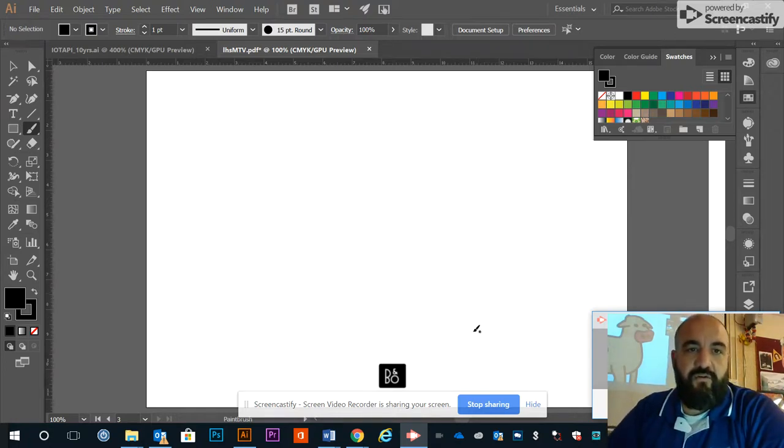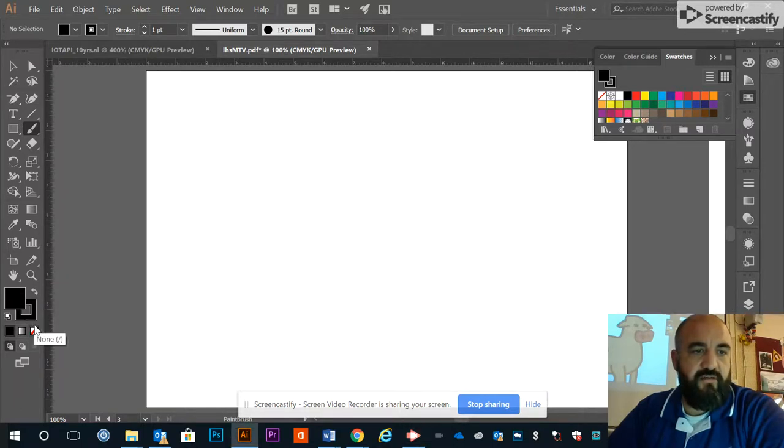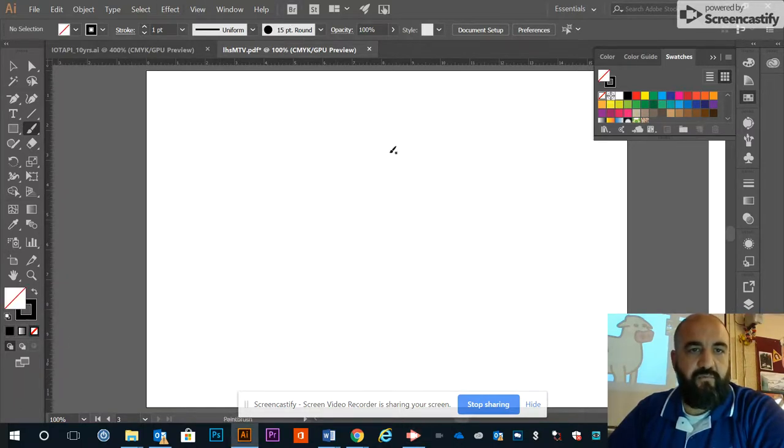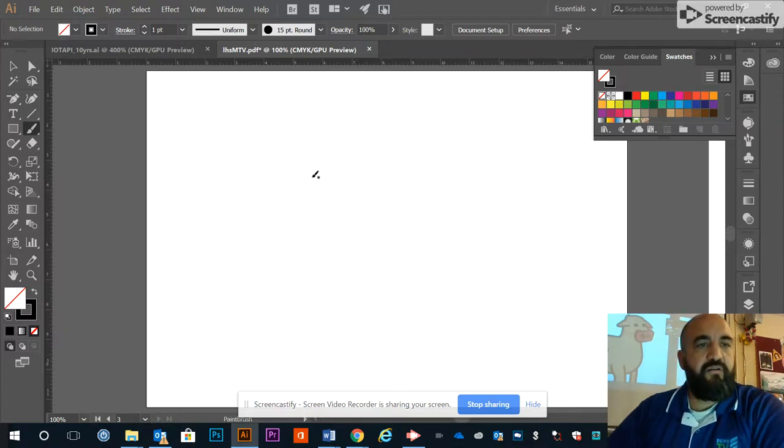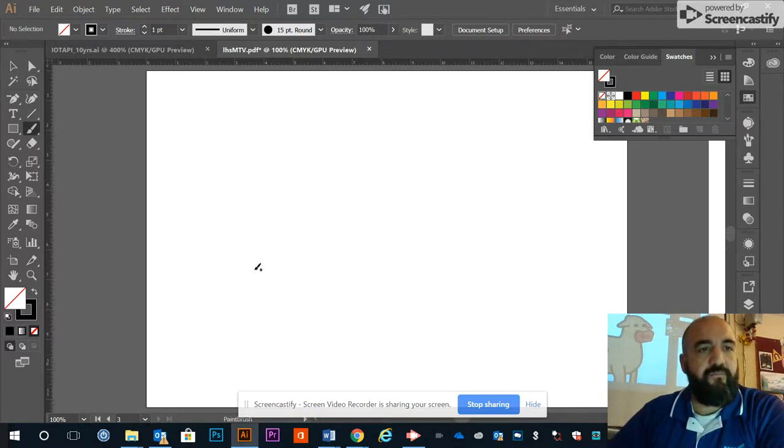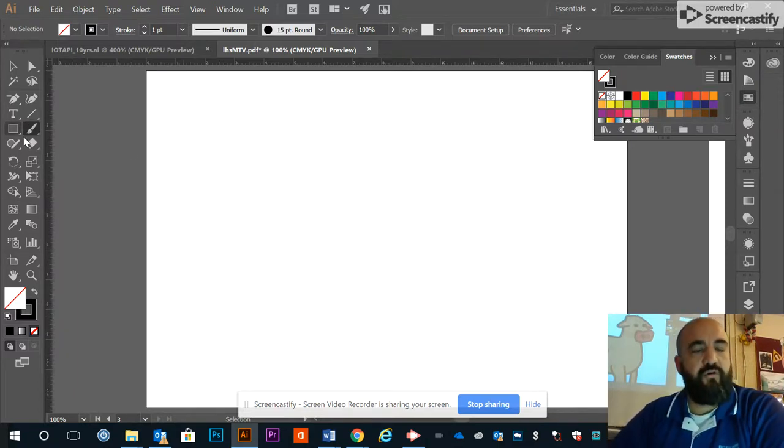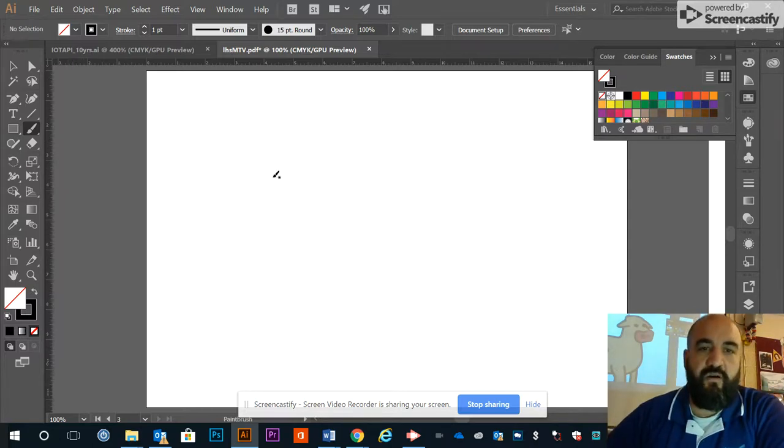Today we're going to show you how to do a quick drawing with the brush tool in Illustrator. Setting this up real quick, I've got a round brush and a new artboard, and we're going to show you how to color it using a basic shape and Pathfinder.